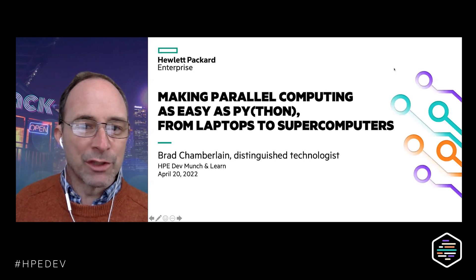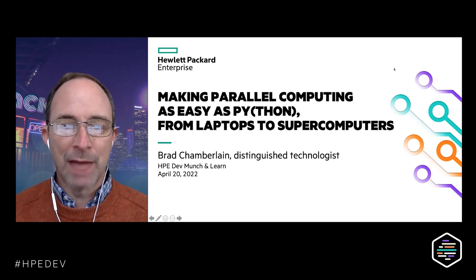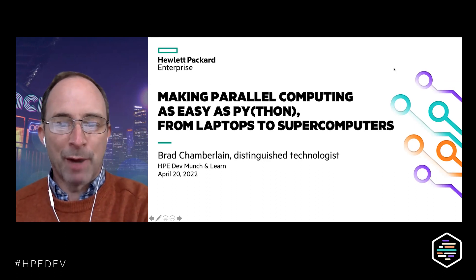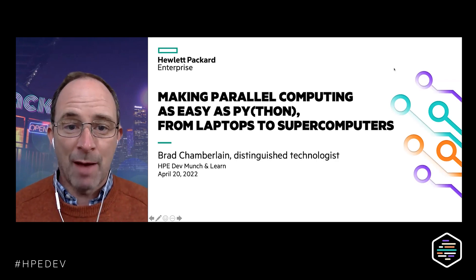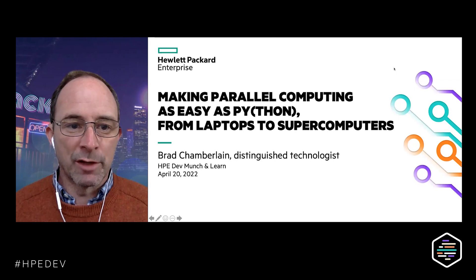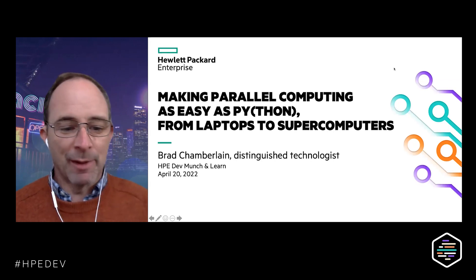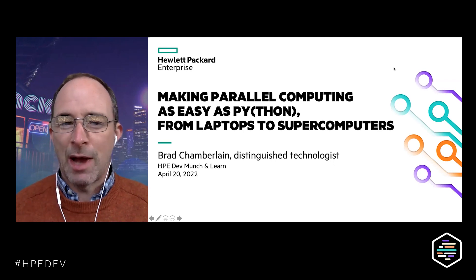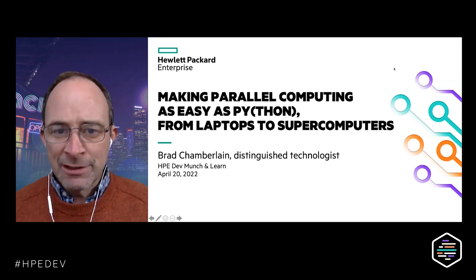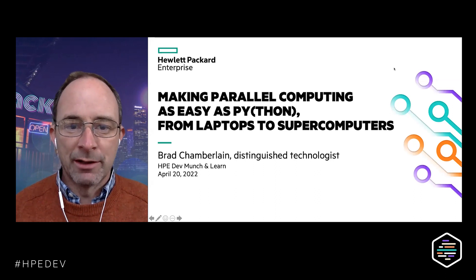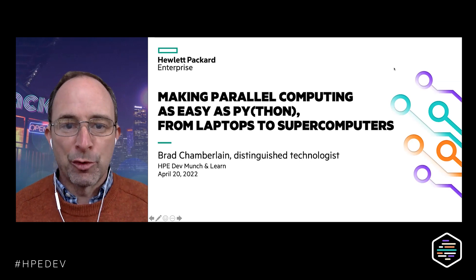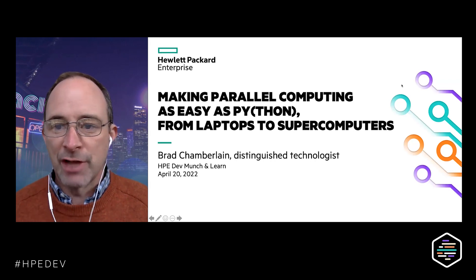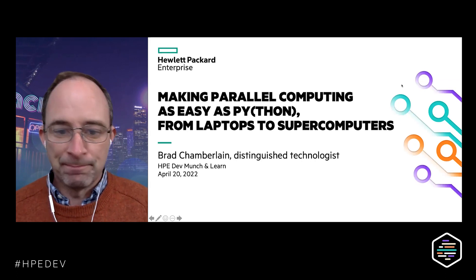The title of my talk today is 'Making Parallel Computing as Easy as Python: From Laptops to Supercomputers.' This may seem like a slightly audacious title. Python is one of the easier languages to use and is very popular across many disciplines. Programming supercomputers is something most people think of as quite challenging. The title has two aspects: Chapel is designed to be as easy to read and write as Python, and it also enables Python programmers to drive supercomputers without becoming experts in supercomputer technology.